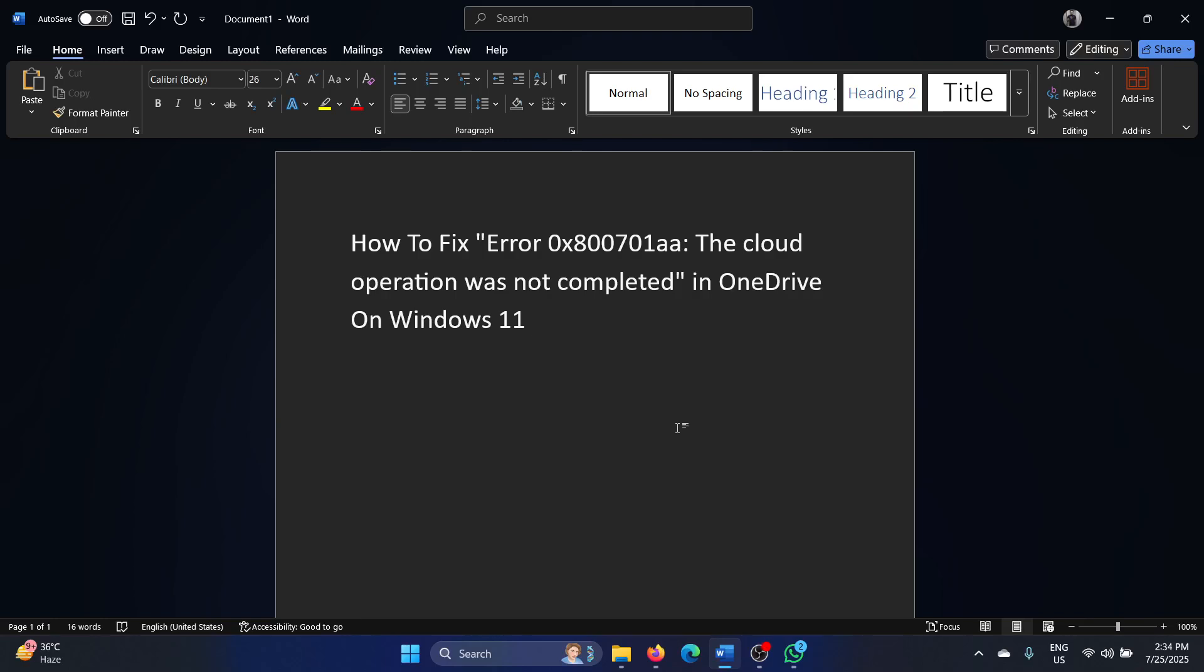Hey friends, if you wish to fix error 0x800701aa: The cloud operation was not completed in OneDrive on your Windows 11 computer, then please watch this video. I will guide you to the resolutions.